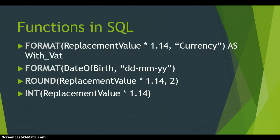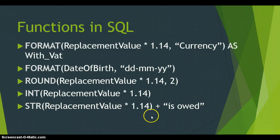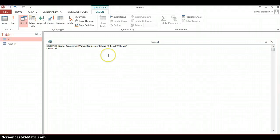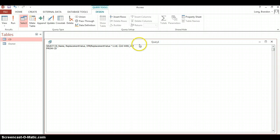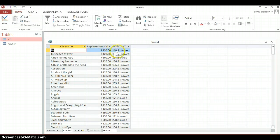Another function is STR, which converts a number or value into a string. What's useful about this is you can then concatenate other strings onto it. For example, we take the calculated field, wrap it in STR() to convert it to a string, then add on a text string like ' is owed'. We add a space before 'is owed' so it doesn't run against the value. Running it, we can see the output shows the value followed by 'is owed'.